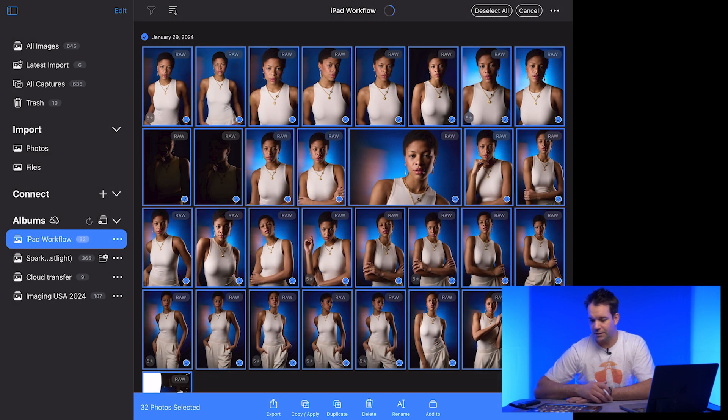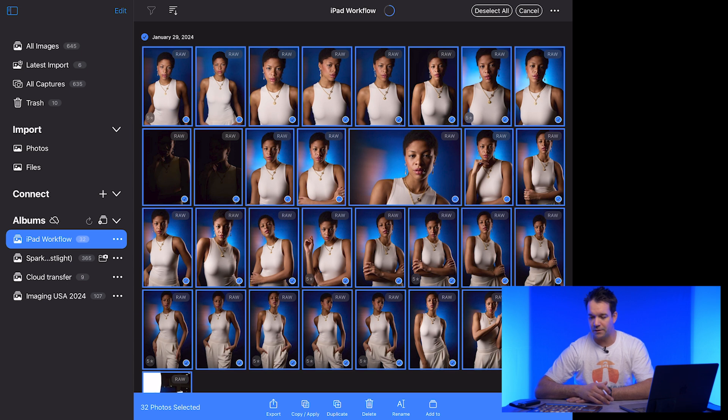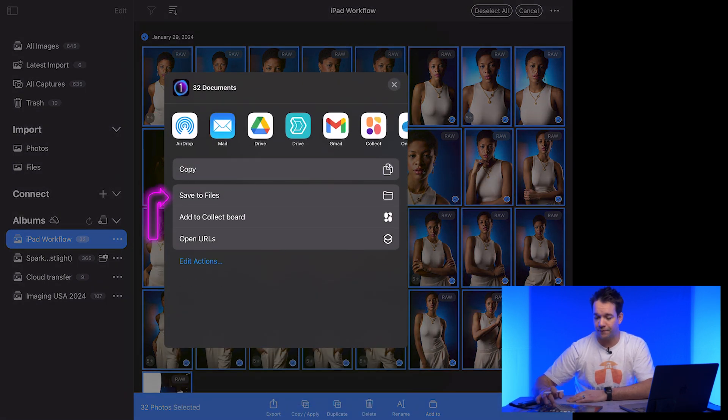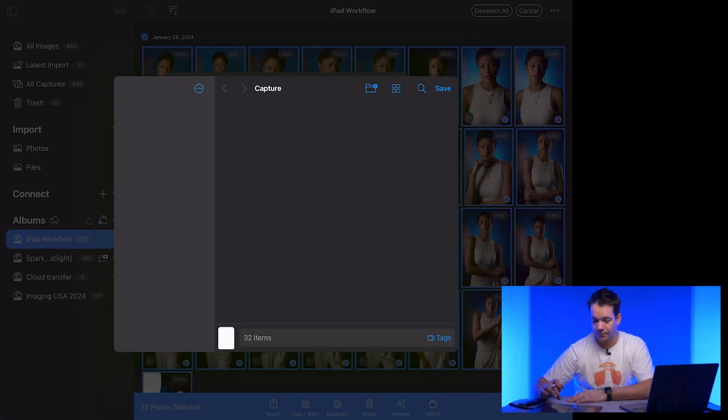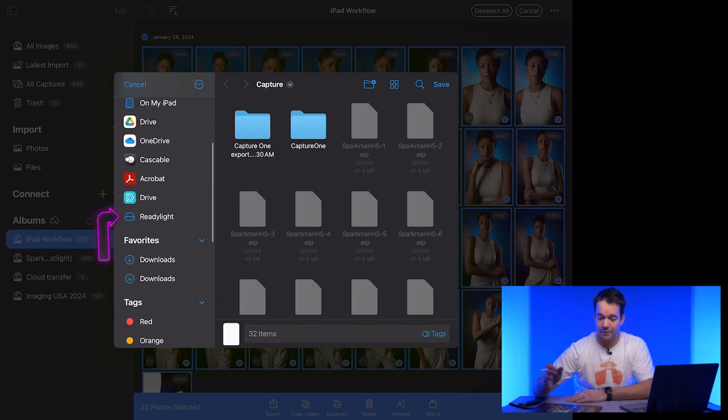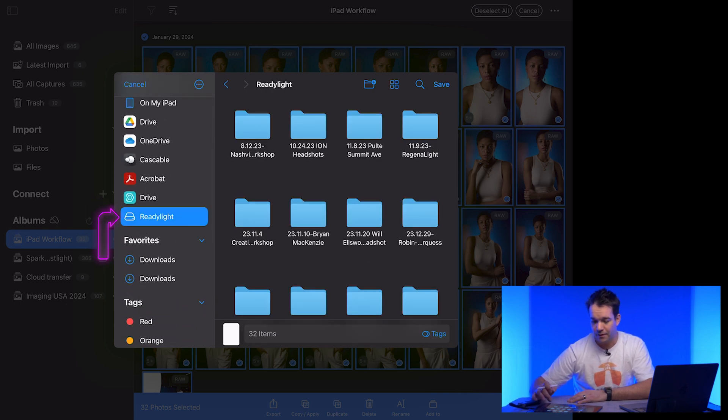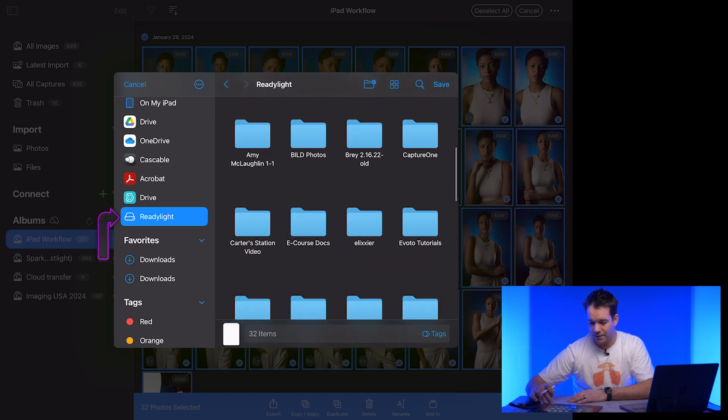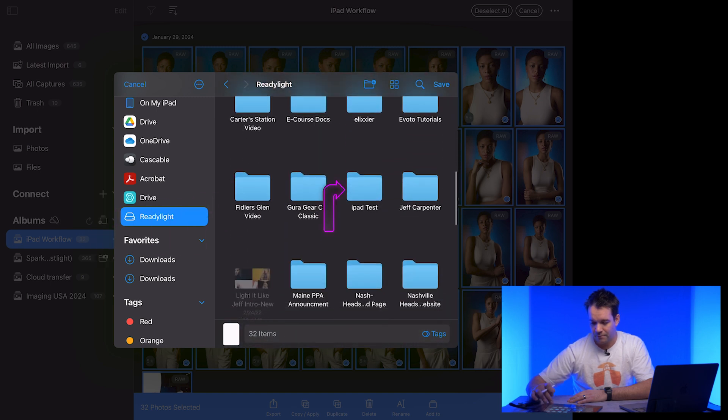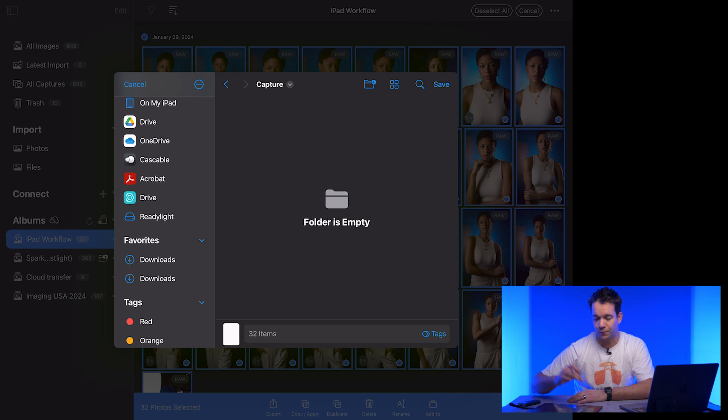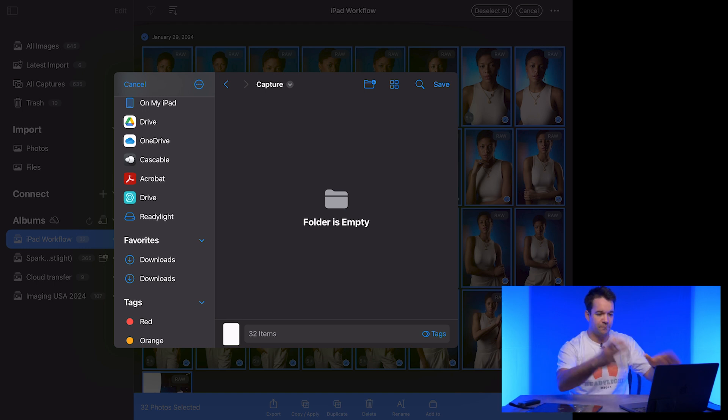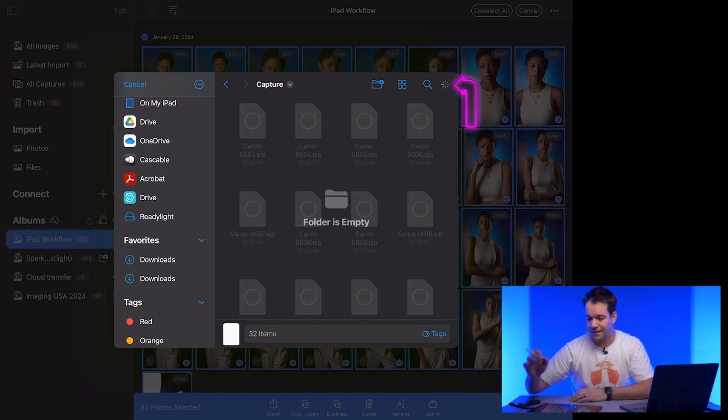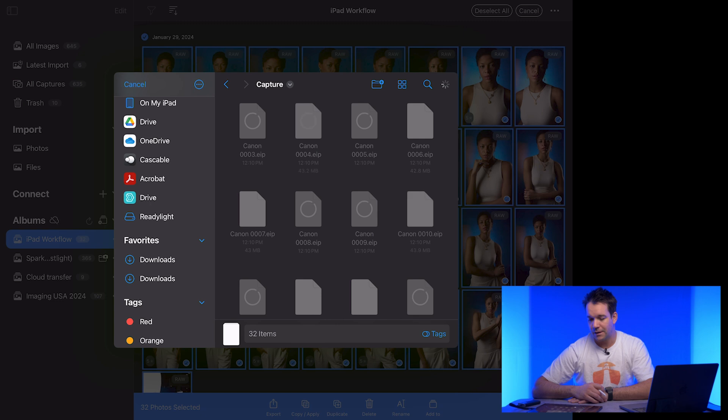And it'll just think for a moment. And what we're going to do is I'm going to say save to files and that will come up. I'm going to find my external drive. I'm going to find my iPad test and I'm going to save these to the capture folder as if I had tethered directly into my computer. So we'll say save and it'll just take a minute.